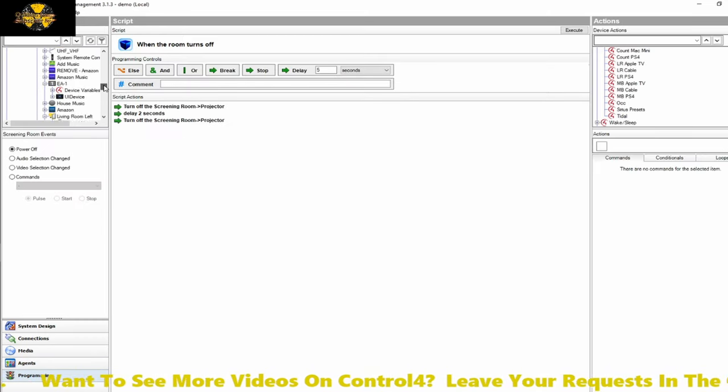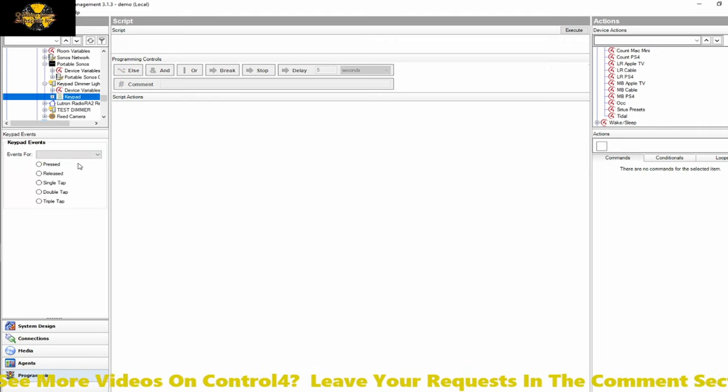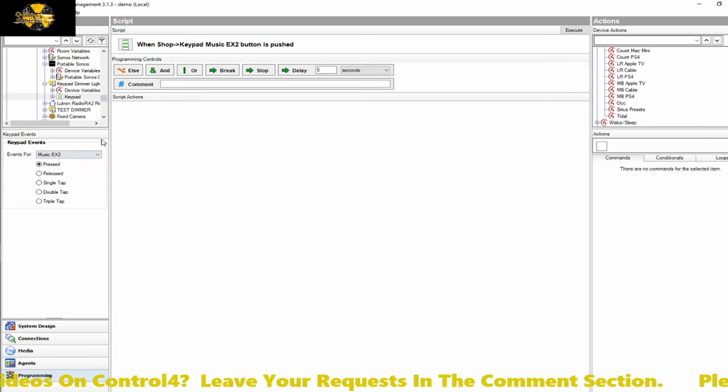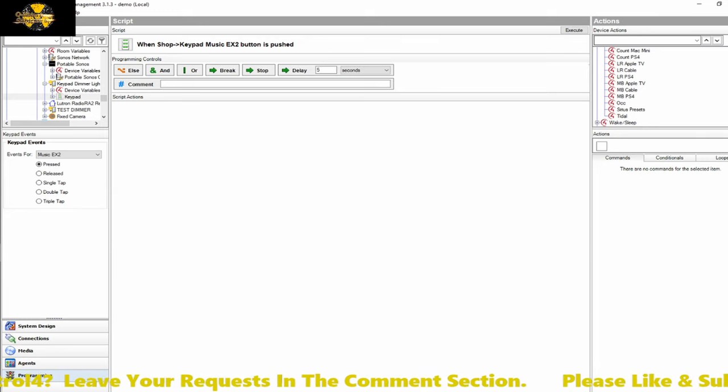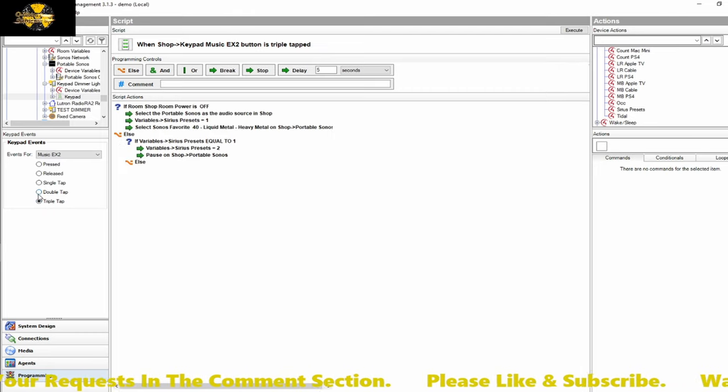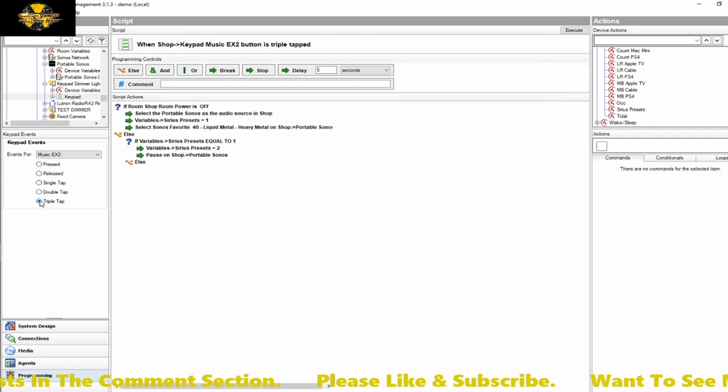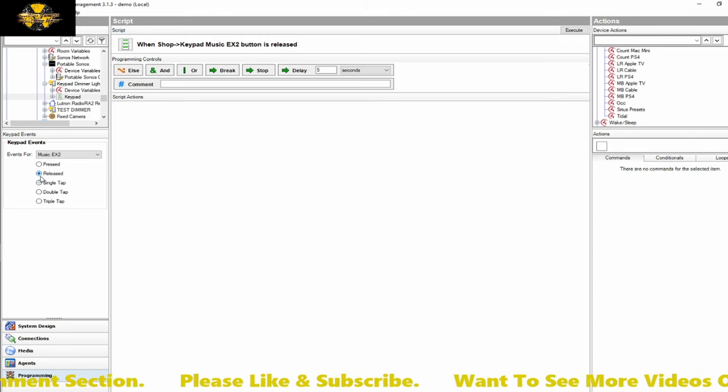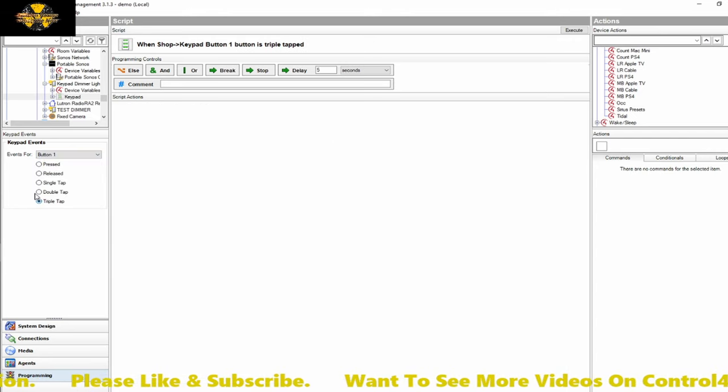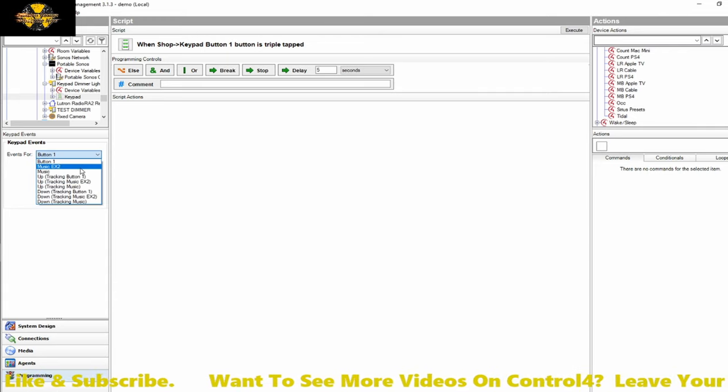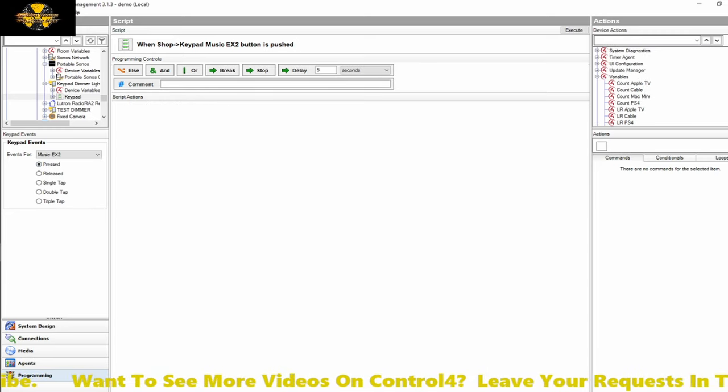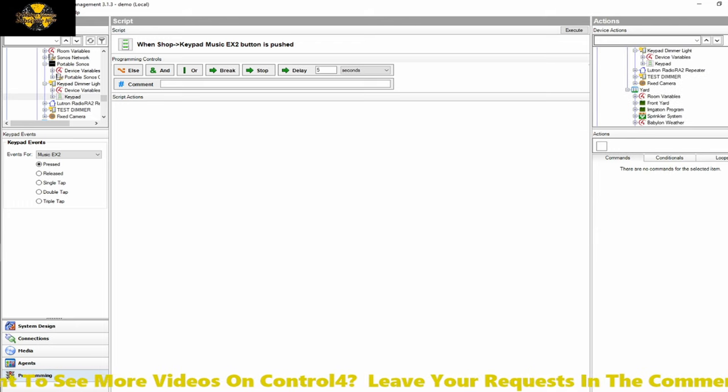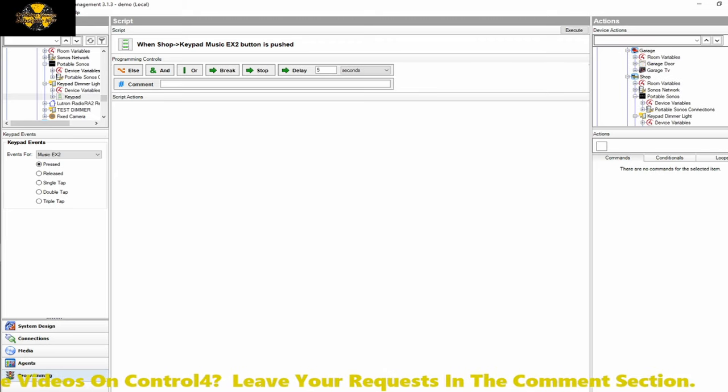We're going to jump into programming. We're going to go to the keypad. I've already made a button on the keypad called music example two. And we're going to start this off. And let me just take a quick look here. And it looks like I lost my example. So single tap, no, press release. No. Button one, maybe. Well, it looks like I lost my code example. So we're going to have to do this one from scratch again.